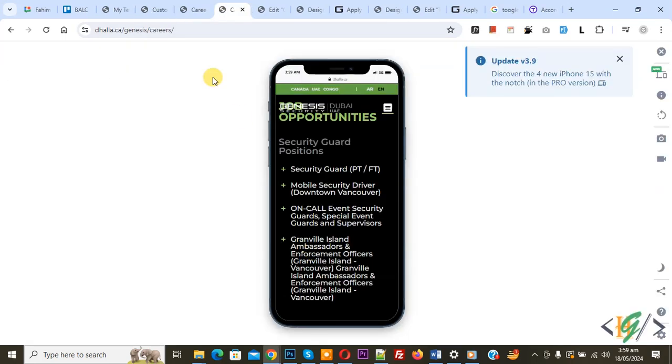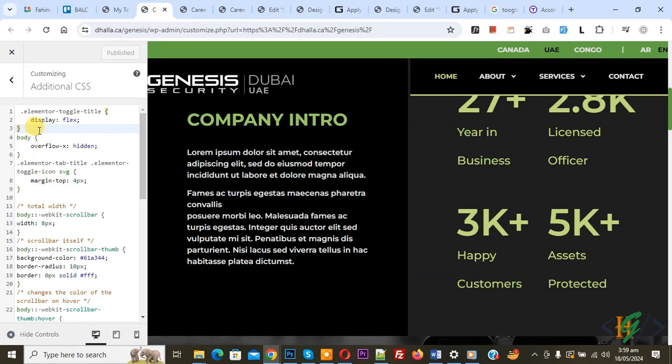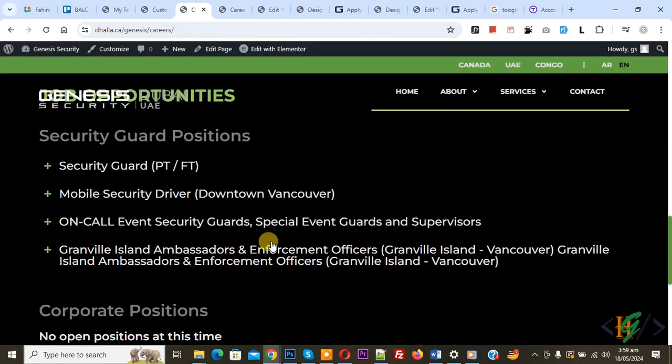So just add the custom CSS: .elementor-toggle-title { display: flex; }. I hope you like this video. Please like, comment, share, and subscribe. Thank you for watching.